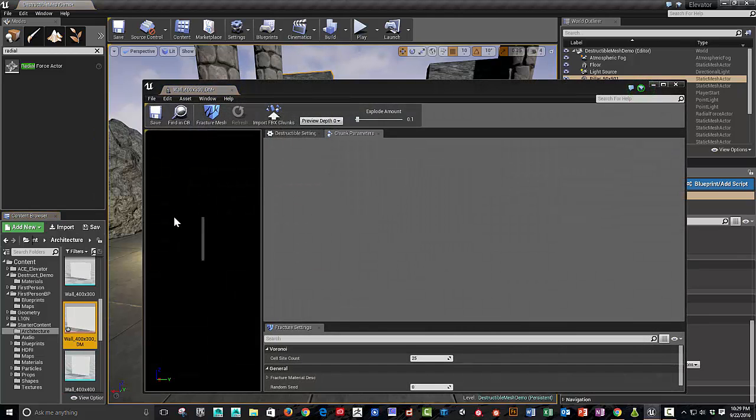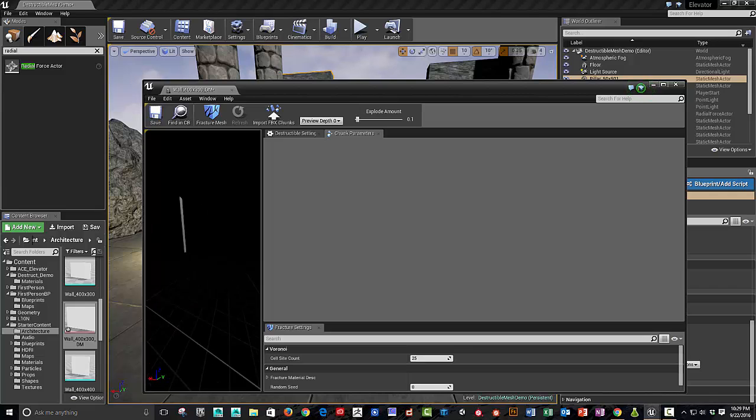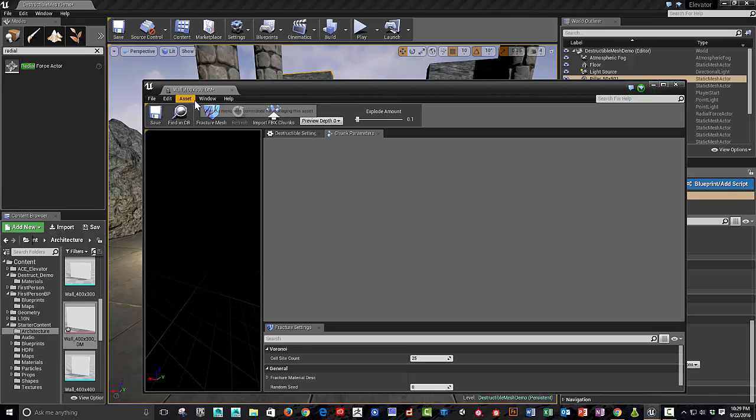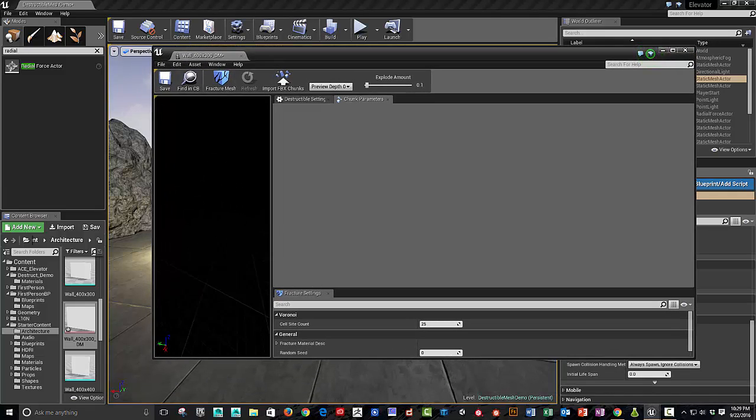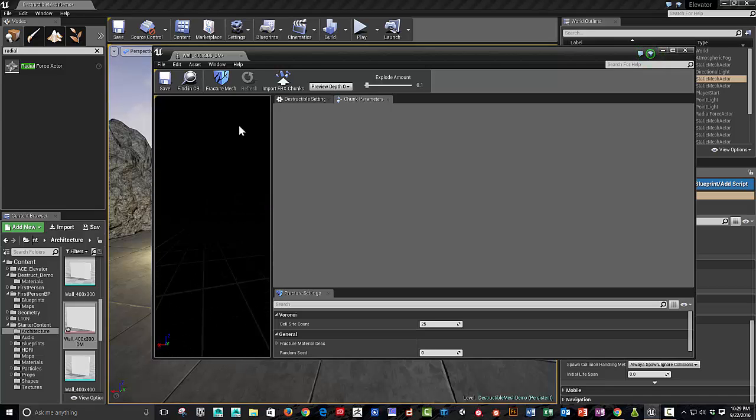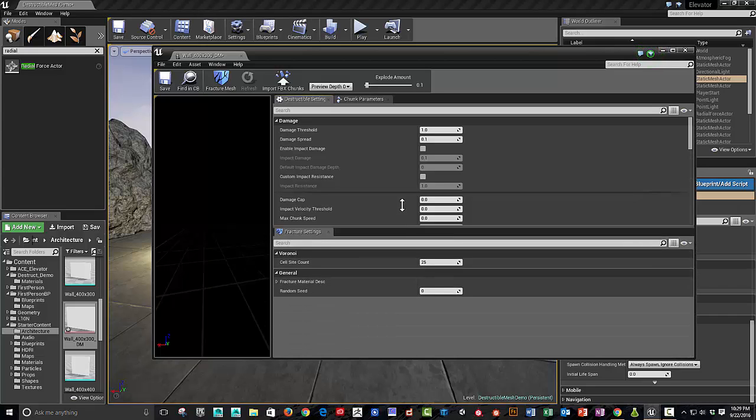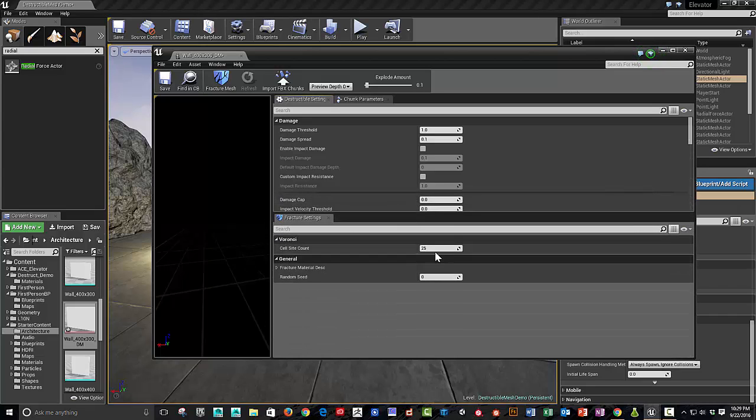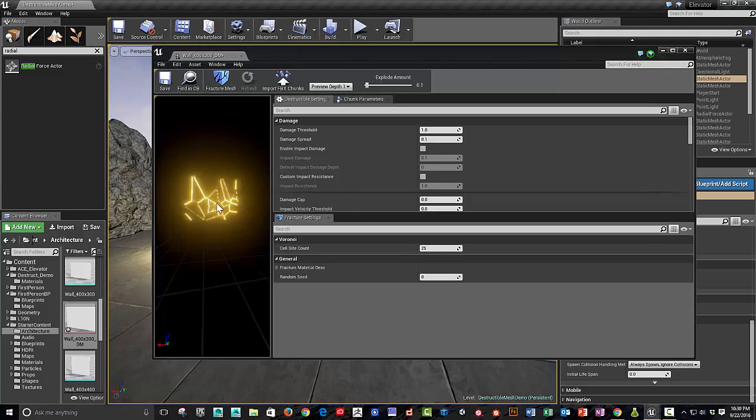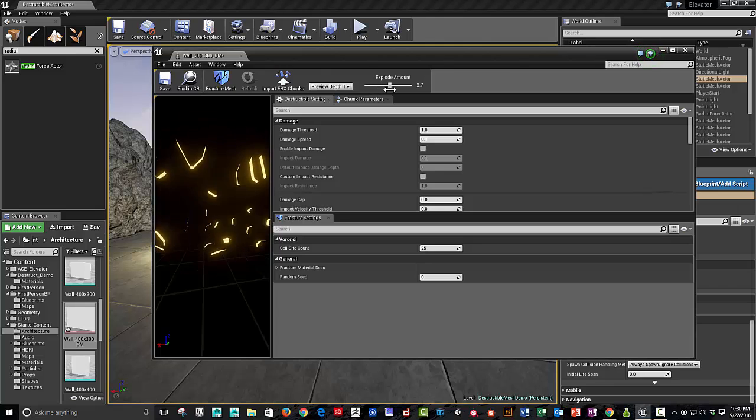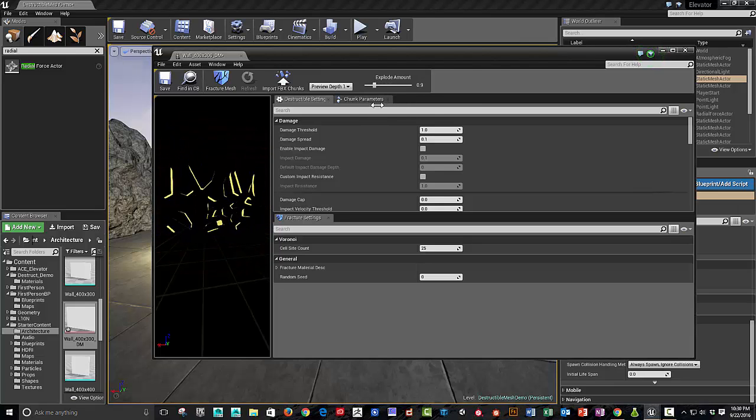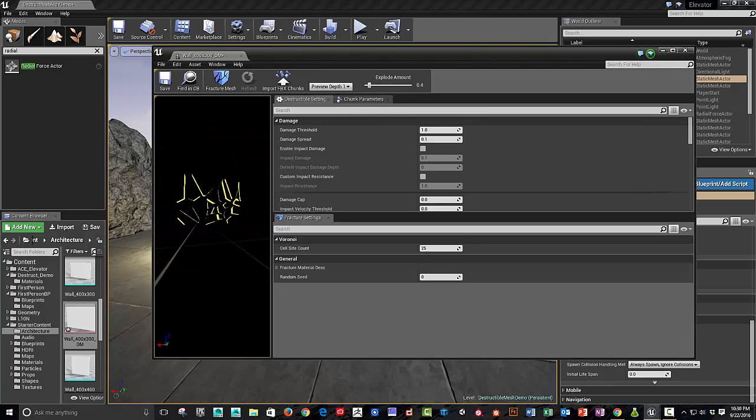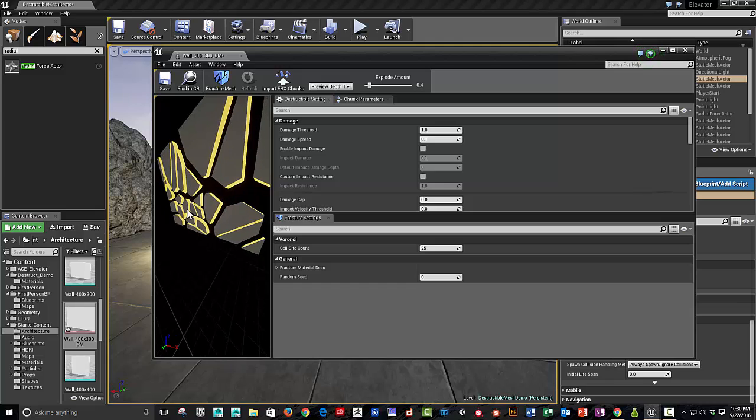Let's right click and create a destructible mesh. Okay, so I'm Alt-rotating this object. You can see in the destructible settings, the default is 25 fractures. And you can preview how it would look if it exploded. You can rotate Alt-rotate it around.